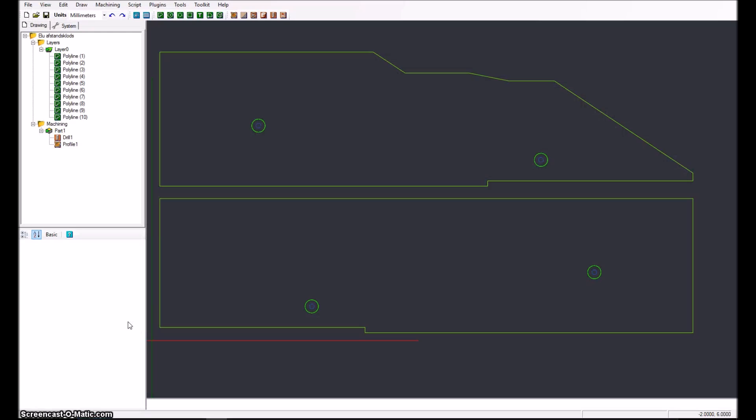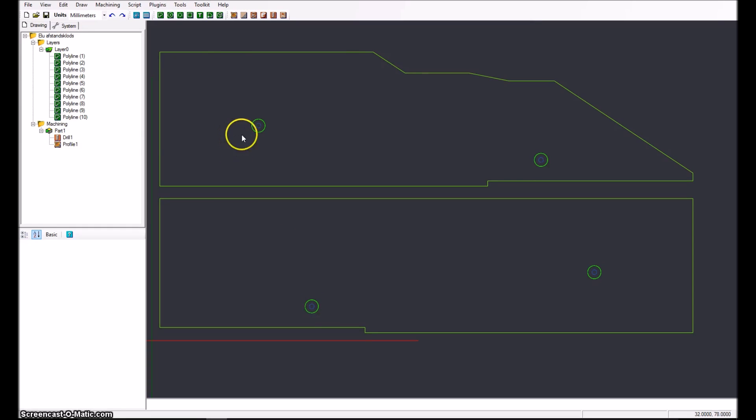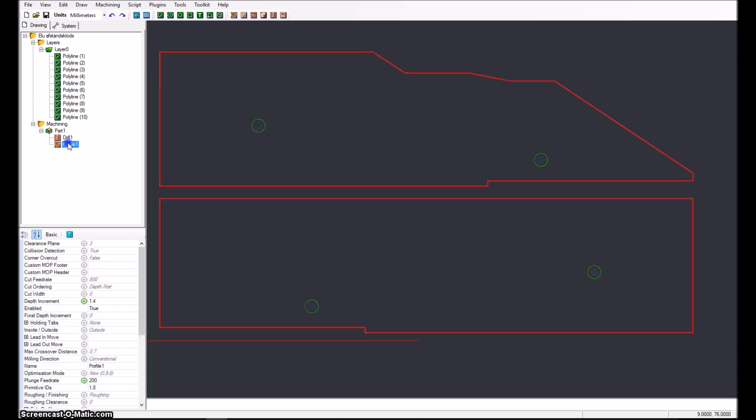So here we are inside Cambam and I have been drawing this profile here for a project. It's an outline, or two outlines here with two holes in each. Basically I have made a drilling operation which will be drilling the four holes, and then I have been making a cutout profile with tabs and everything which is now highlighted in red.